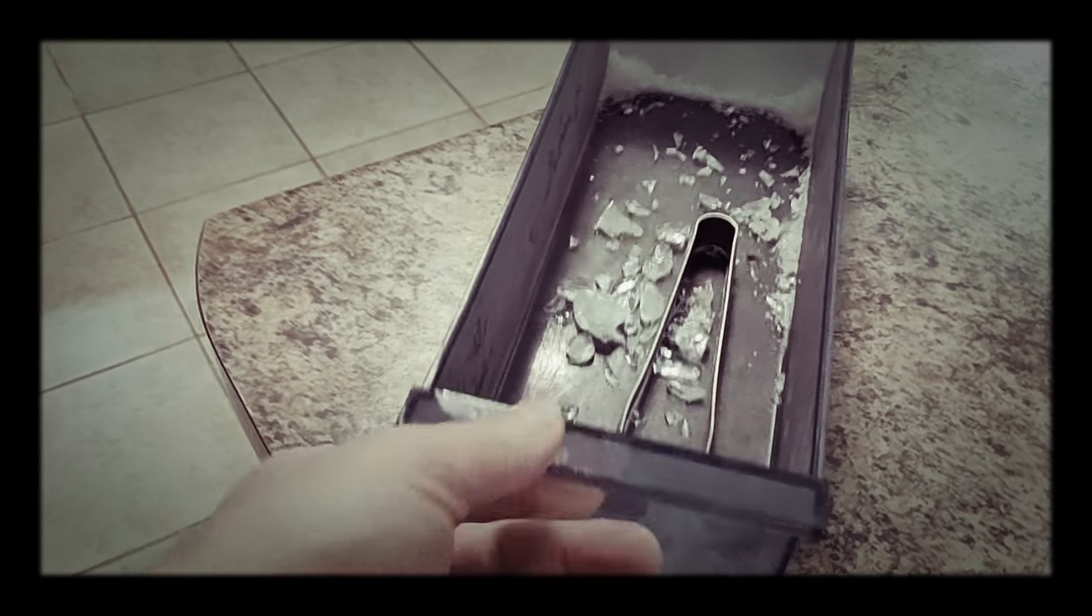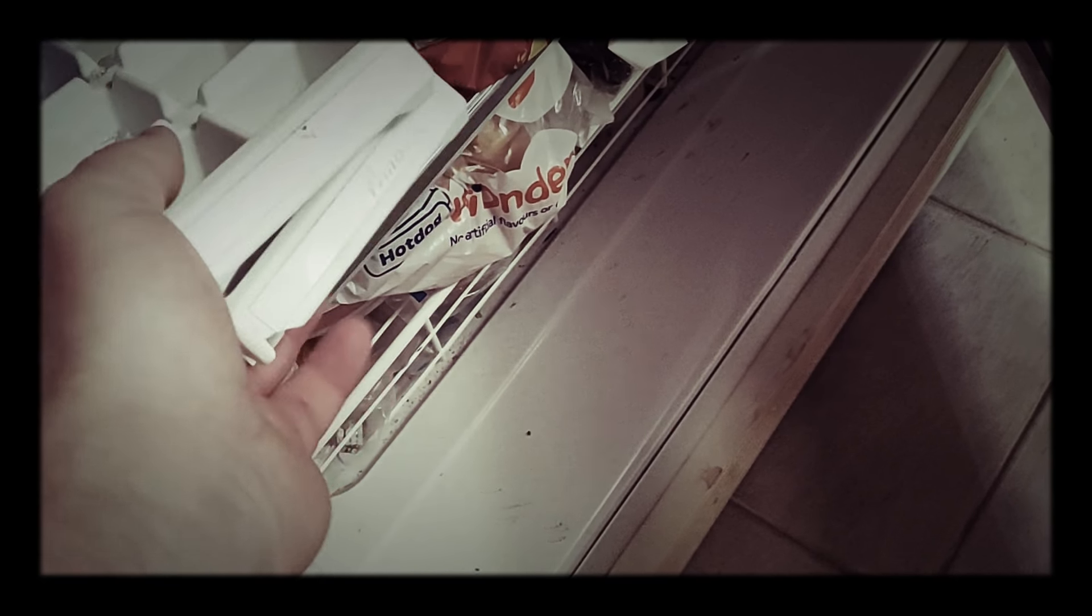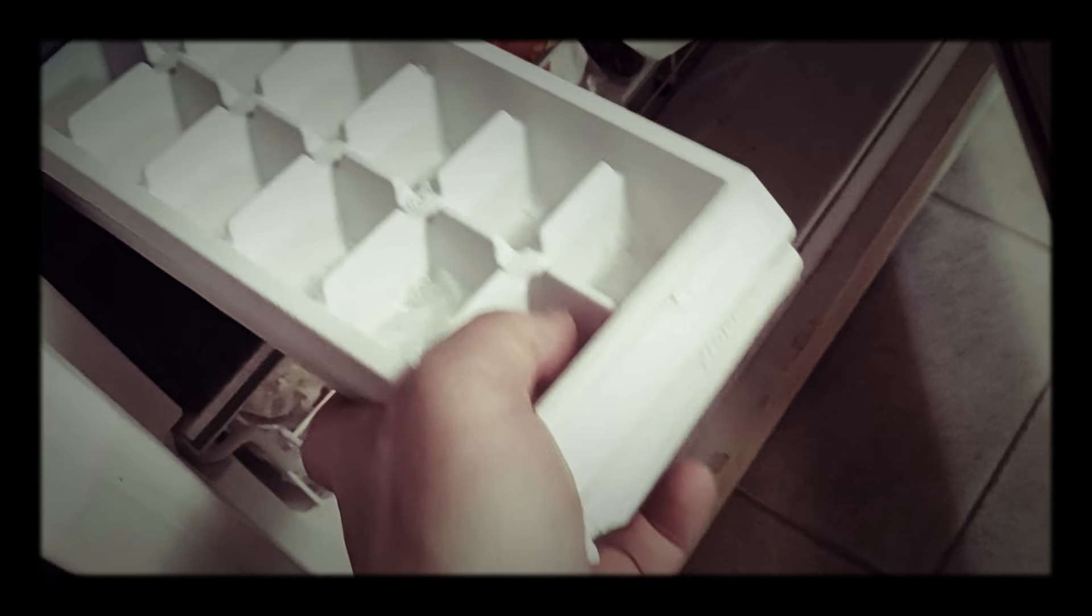Lo and behold, the ice cube tray is empty right now. Of course, at least the trays will be full or something.